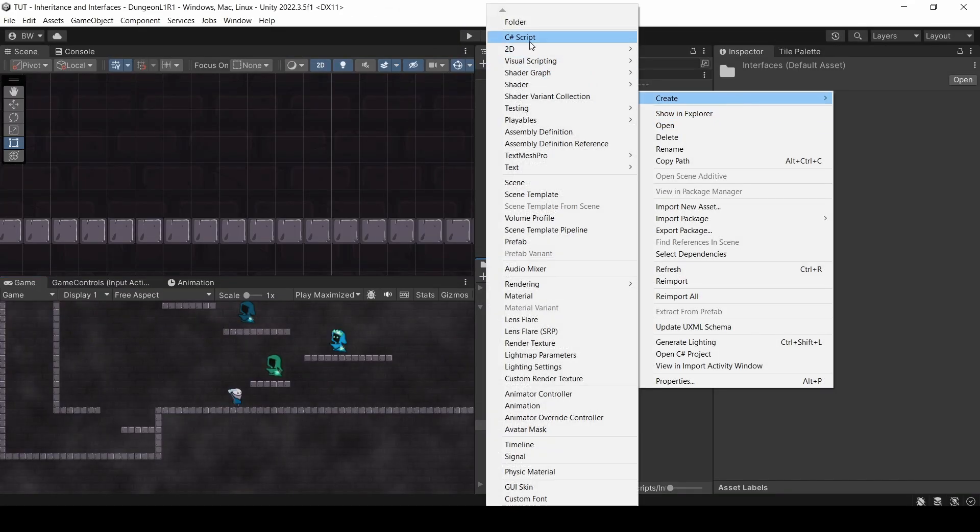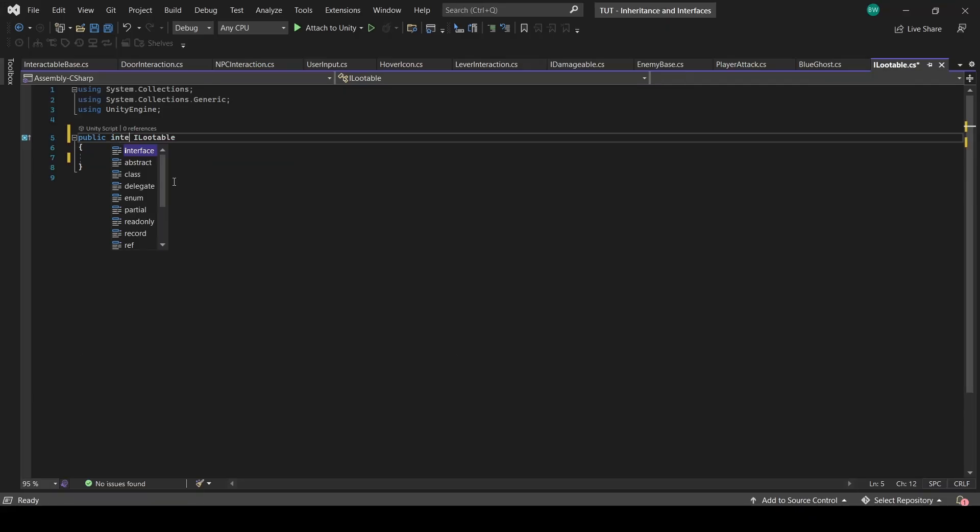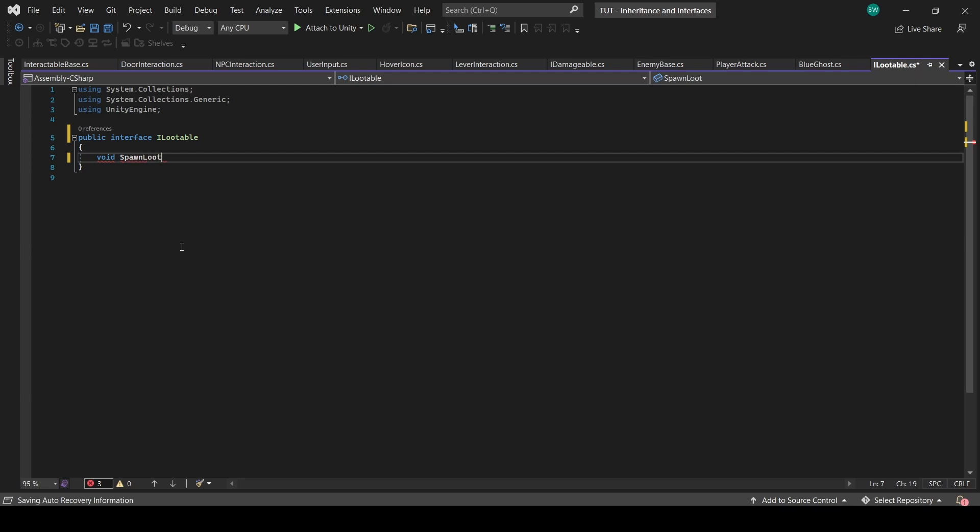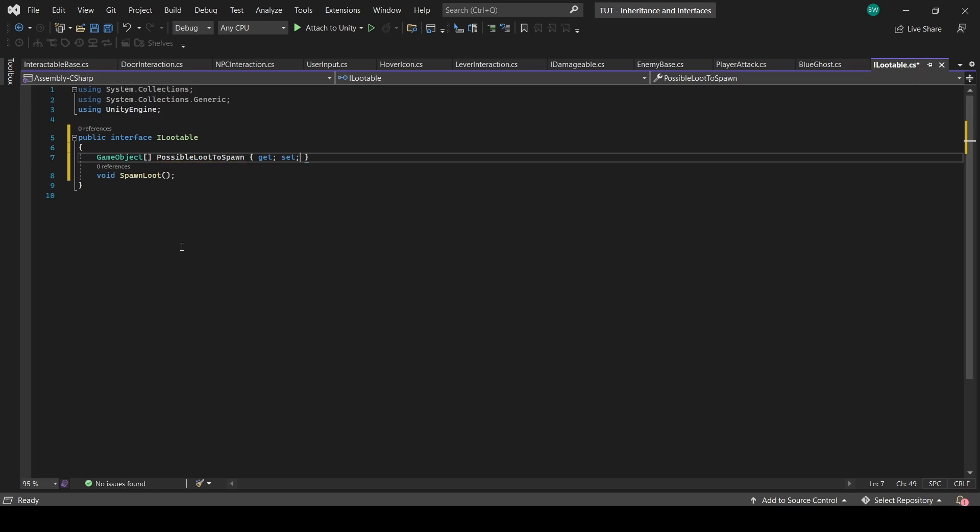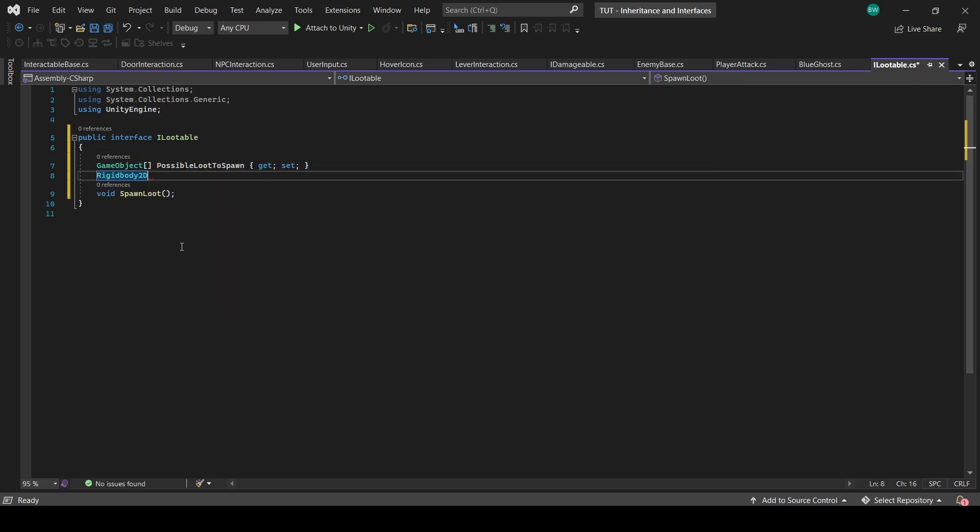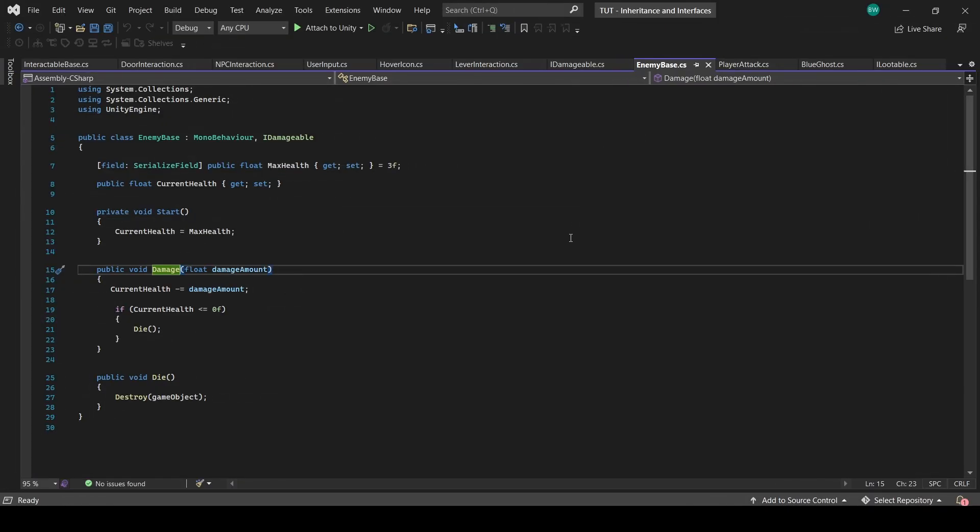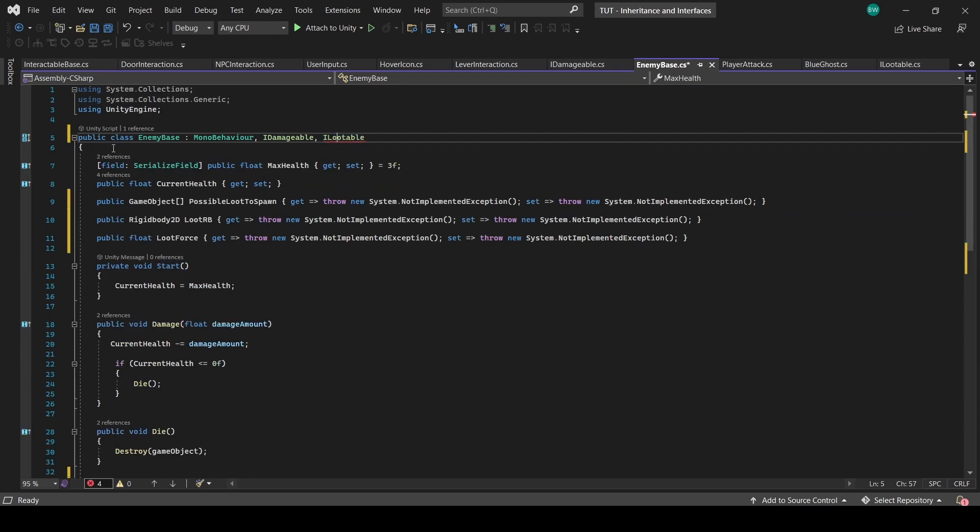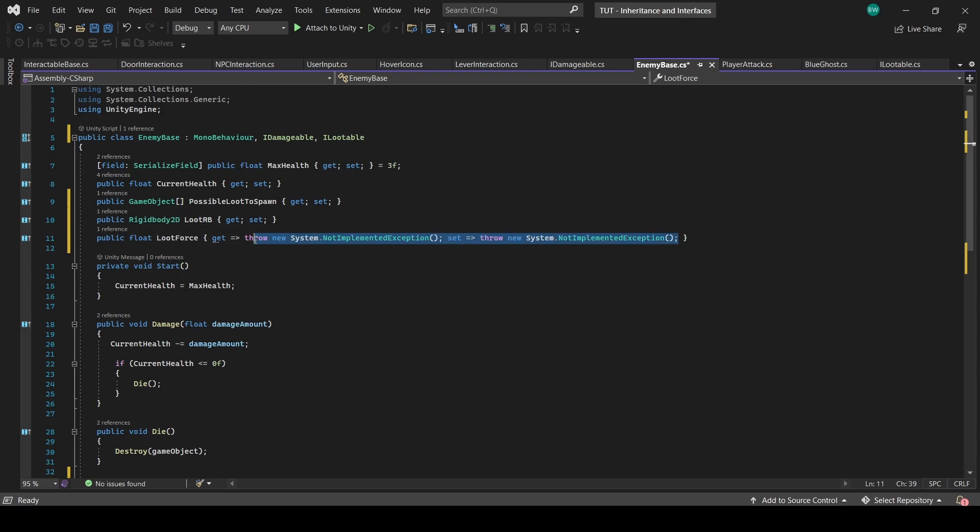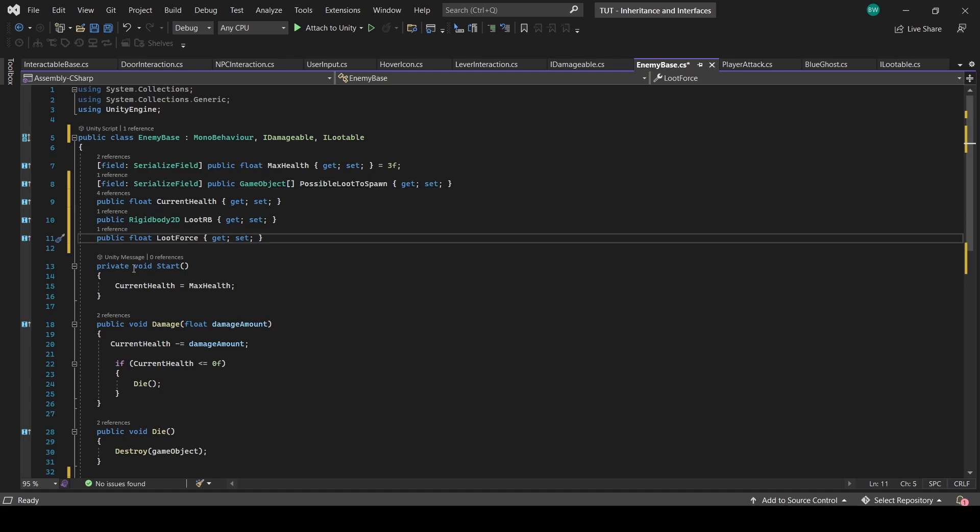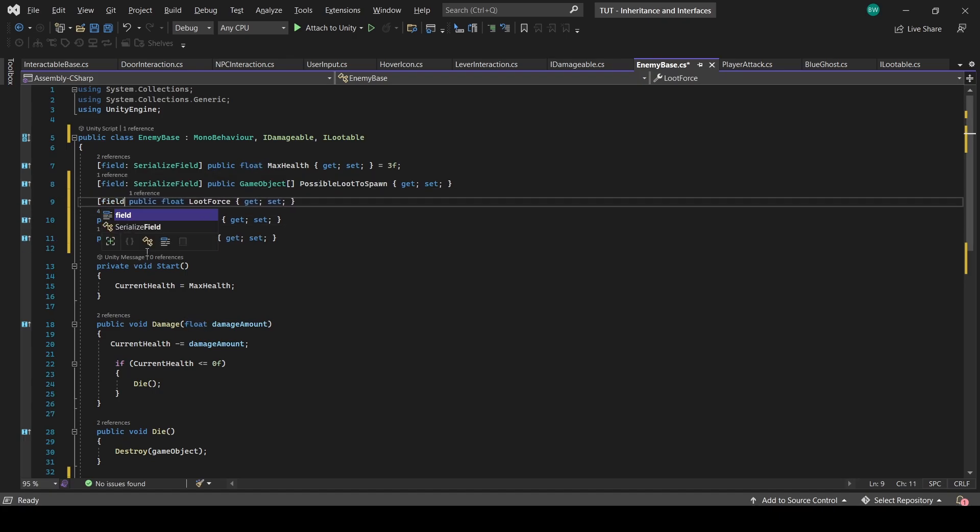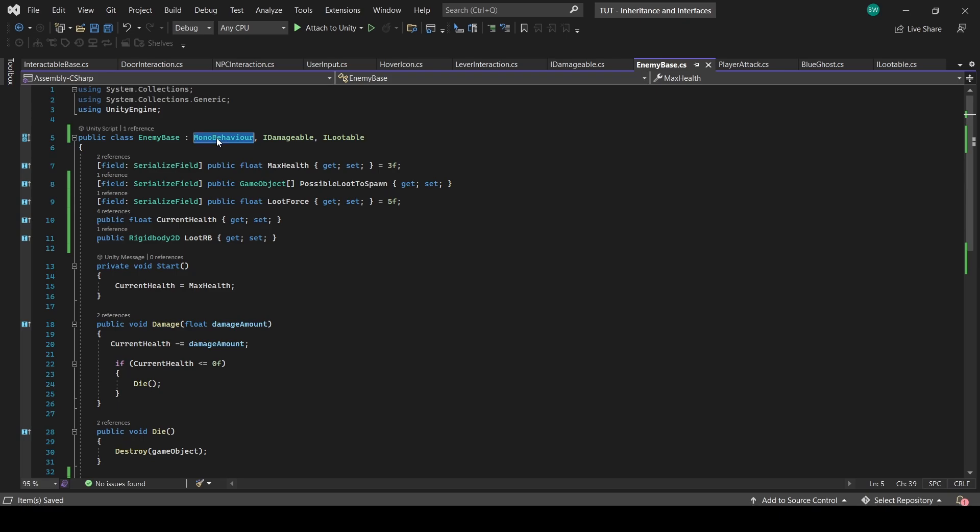But we also wanted to add a loot drop and some unique enemy behavior as well. So for the loot, let's create another interface called eye-lootable. And let's actually make it an interface. And we'll create one method and an array of game objects that it'll choose to spawn from, as well as a rigidbody so we can make the loot go flying when it spawns in, and a force amount for that. So back in enemy base, let's add eye-lootable and implement that. And delete all this stuff. And make this serialized so we can see it in the inspector.